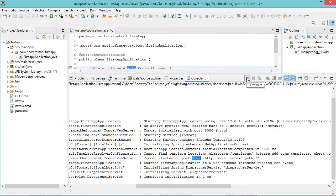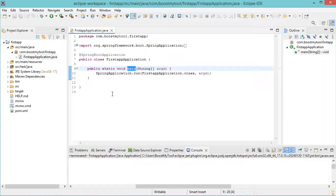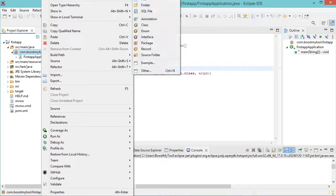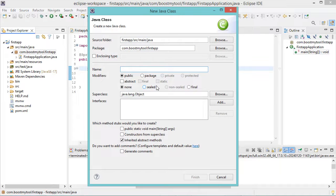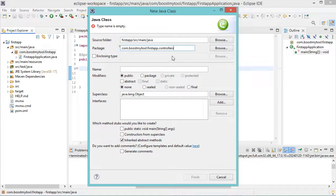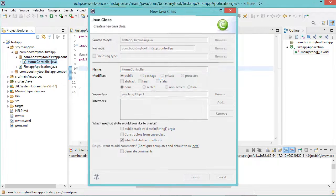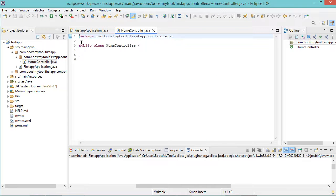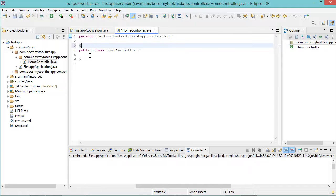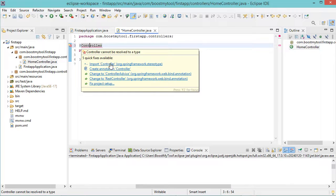We can stop the application using this button. Then let's create the first controller — we can make a right click on this package, then new, then class. Let's create the controller in the controllers package, so in the package field let's add .controllers. This package will be created. Now let's provide a name to the controller — we can call it HomeController, then finish. Let's annotate this class with the @Controller annotation and import it.